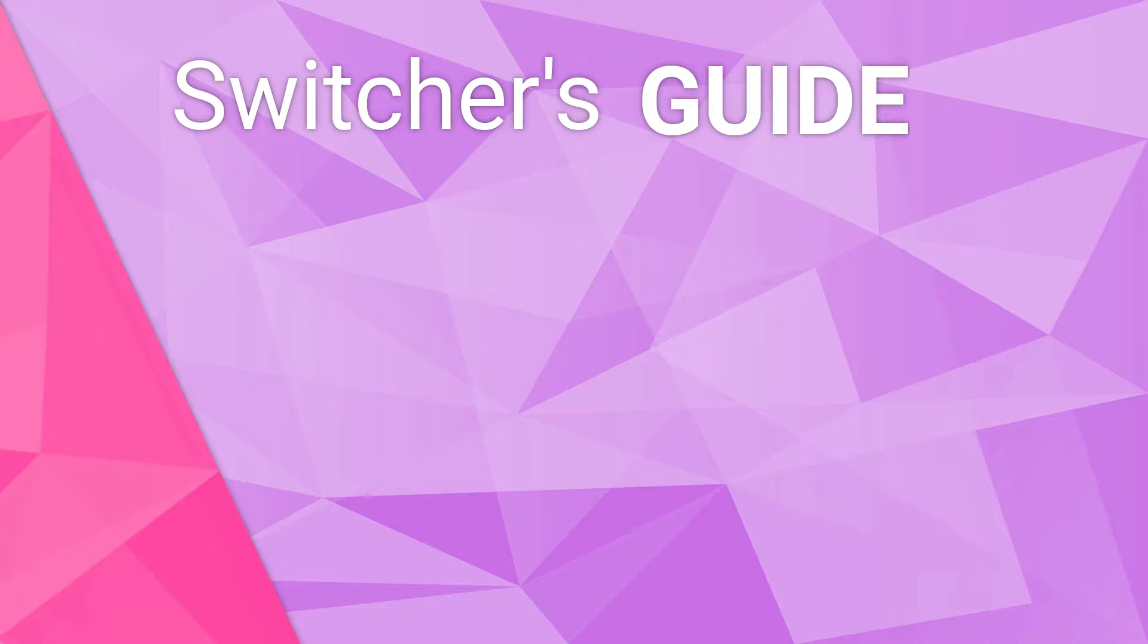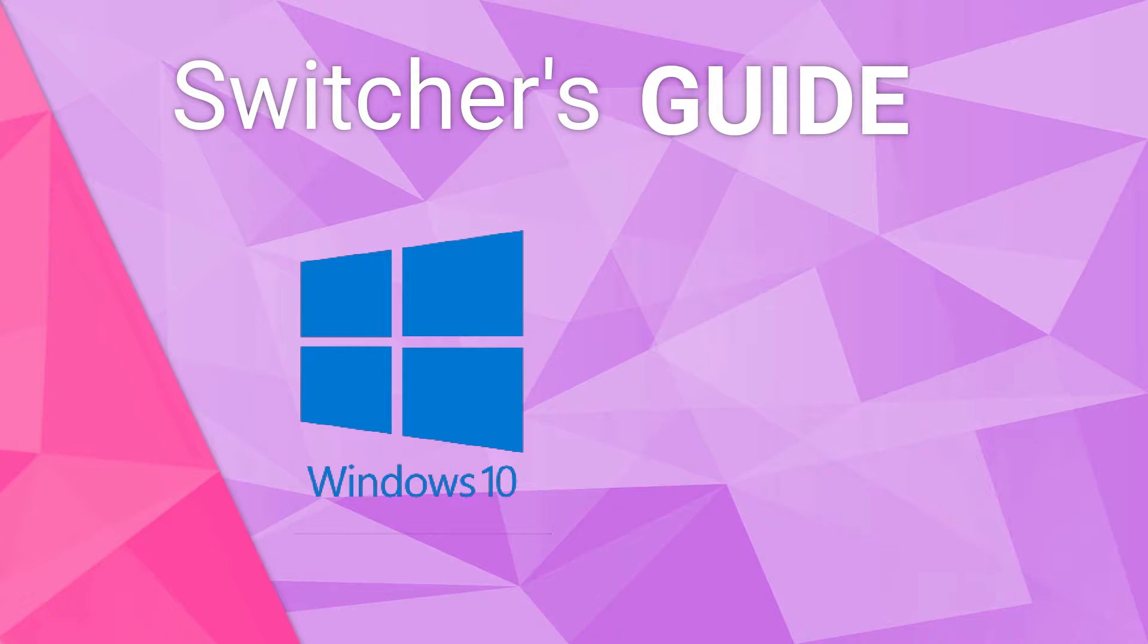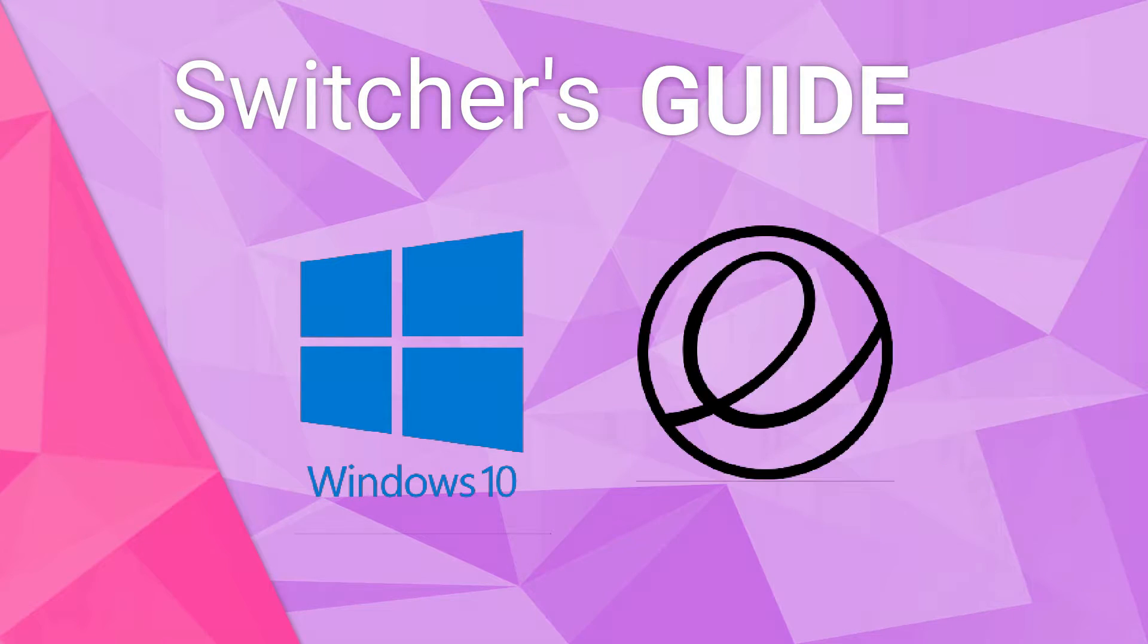Hey guys, this is Nick and welcome to my Linux experiment. This new Switcher's Guide video series aims to provide a quick video comparison between the features on Windows, I'll be taking Windows 10 as an example, and elementary OS, which is a user-friendly Linux distribution. On this first quick video, we'll cover the basics of why you would want to switch and how to do it.